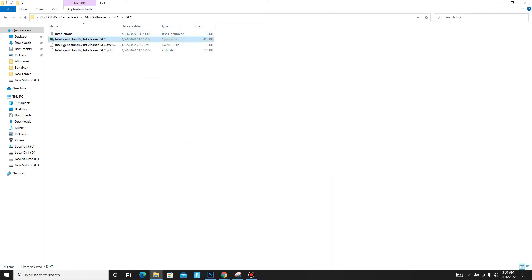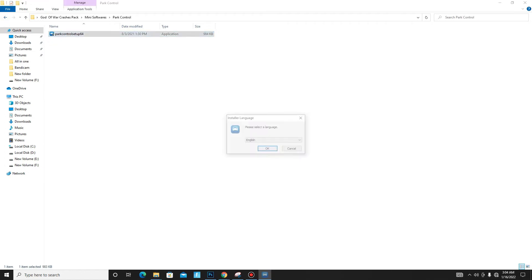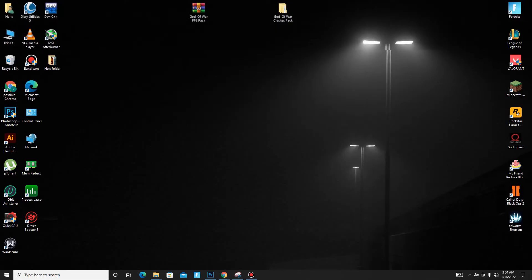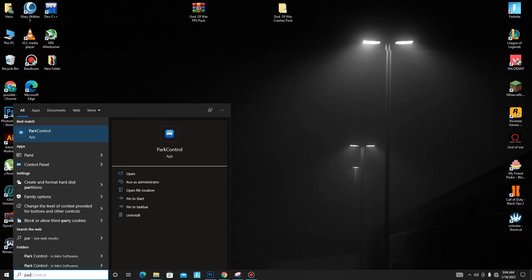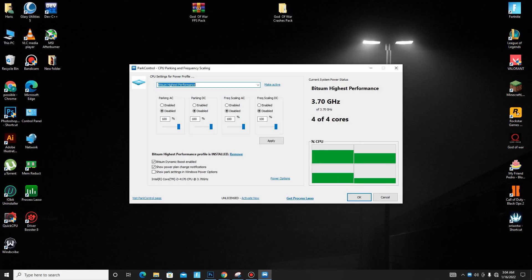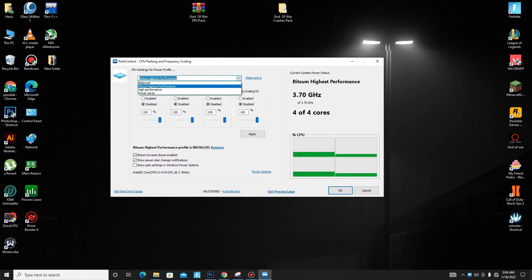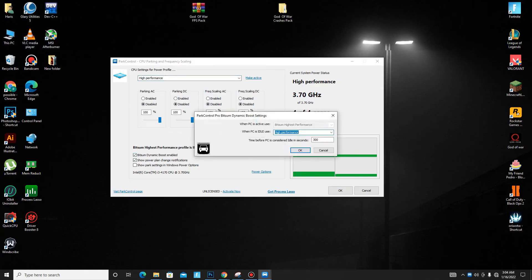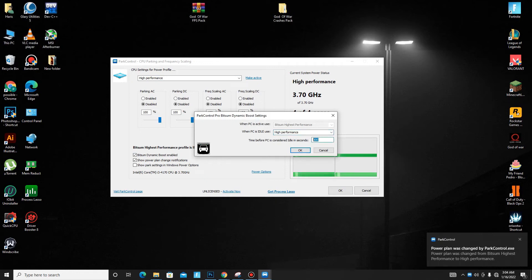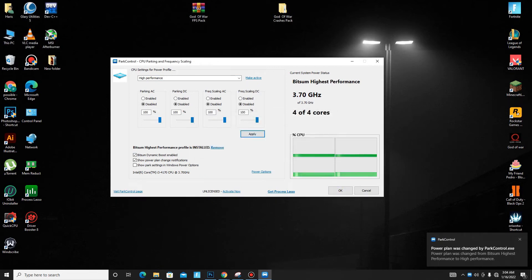Go back and move to the second part: Power Control. Install it first, then open it. Set it to High Performance and click the Make Active button. Disable all of these settings — Parking AC/DC, Scaling AC/DC. Set all priorities to 100. Set Dynamic Boost Enabled to High Performance. Enter 300 in the numbers field, then click OK, click Apply, and it's done.